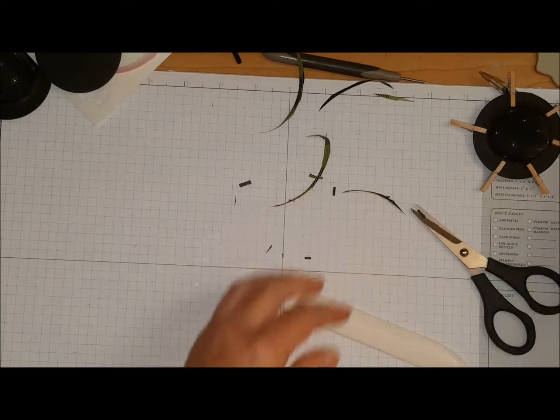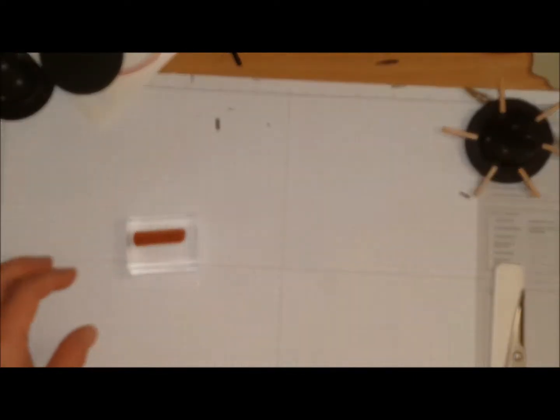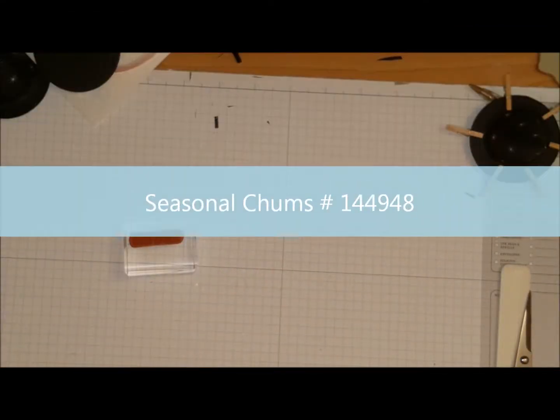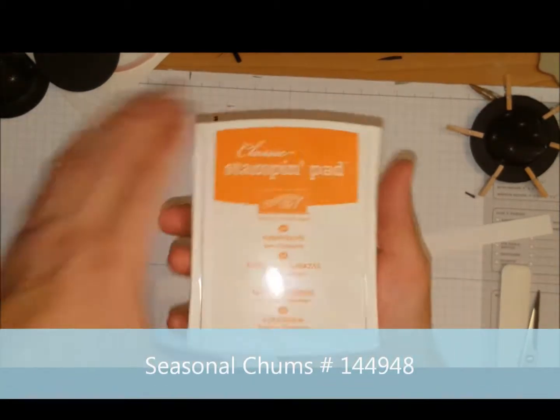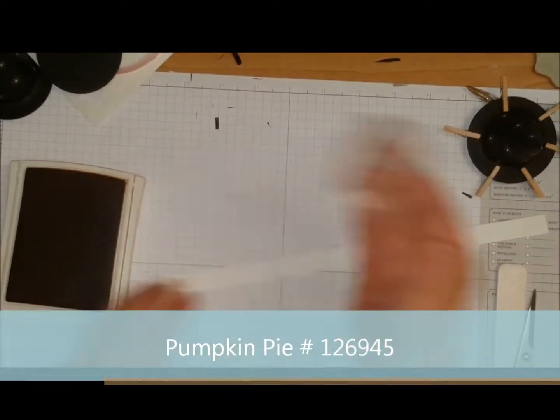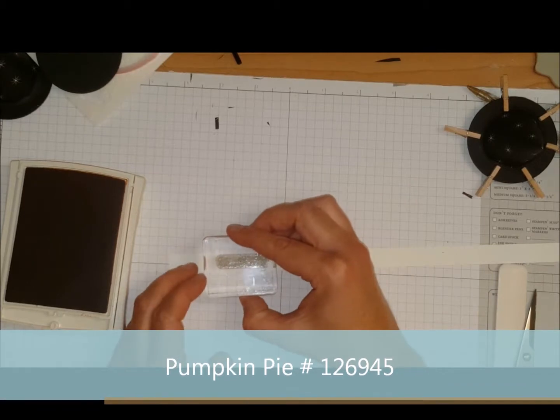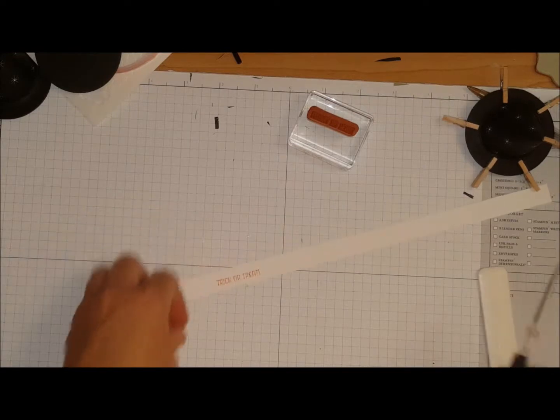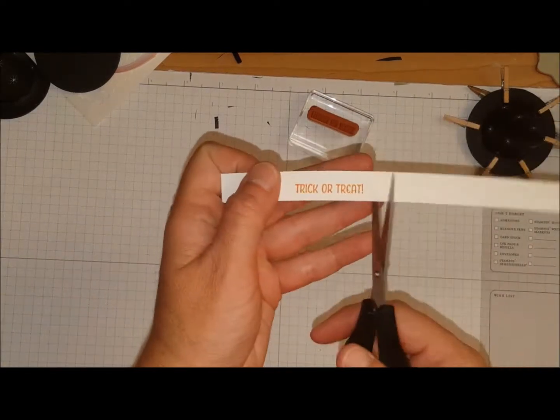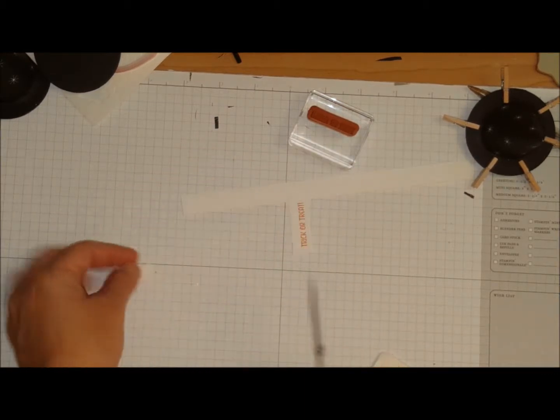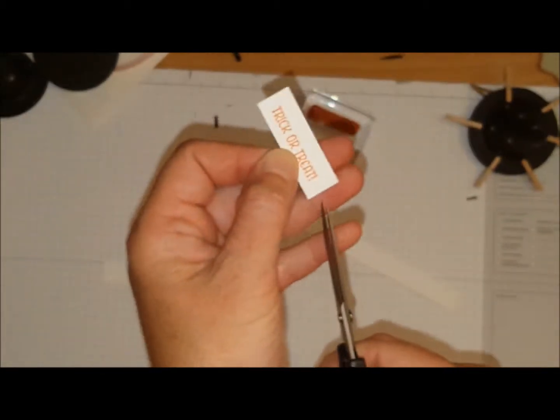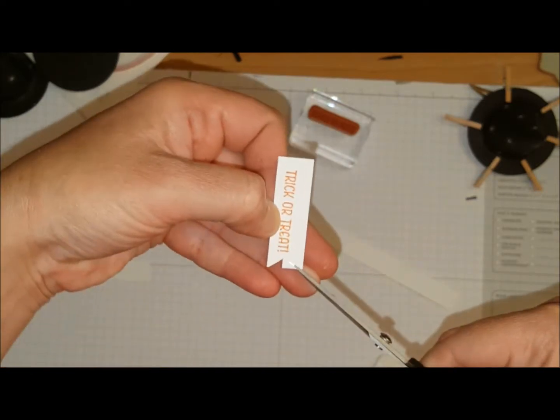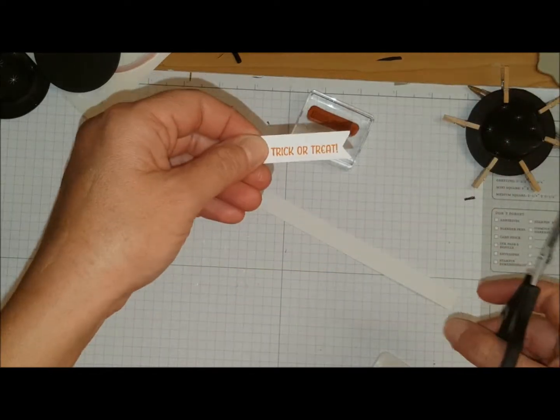So while that's busy drying, I have mounted trick or treat from the seasonal chums. And I have a scrap piece of cardstock. I'm using some pumpkin pie. Trick or treats. I'm just going to cut this off. Maybe I'll even flag it on one side.